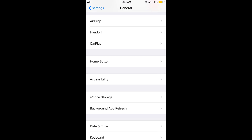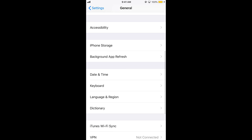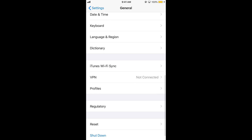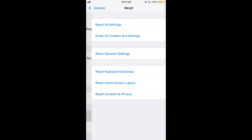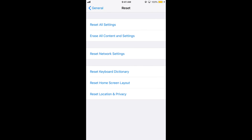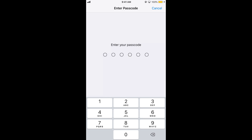Now scroll down to the bottom. Here we have the Reset option.